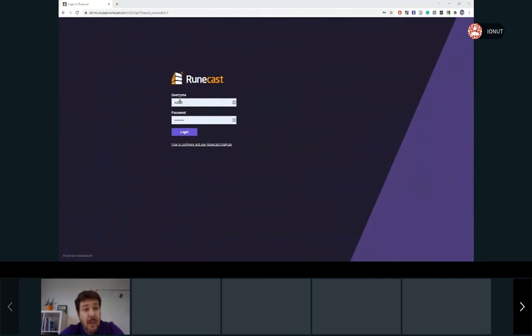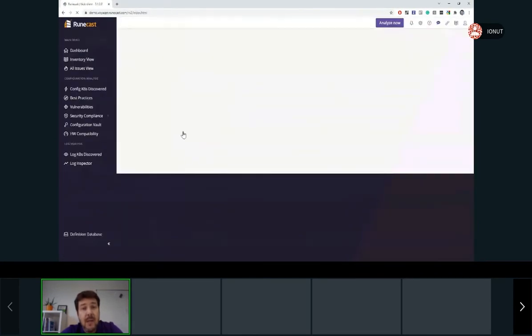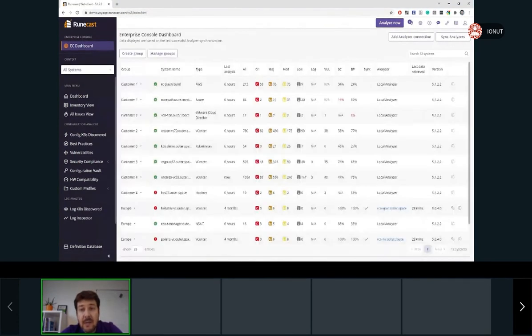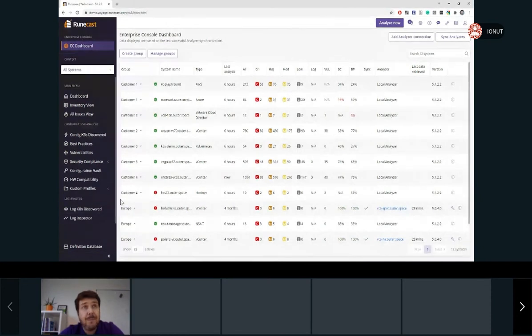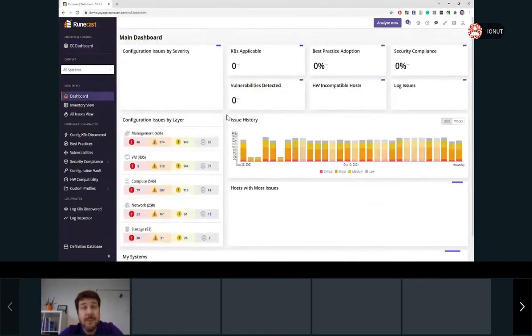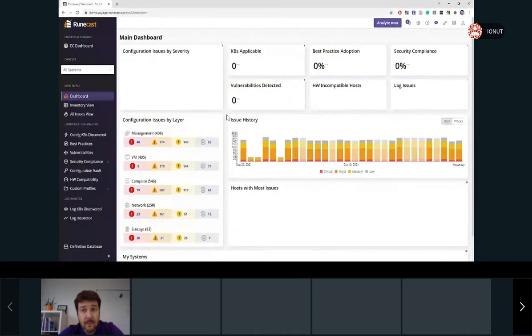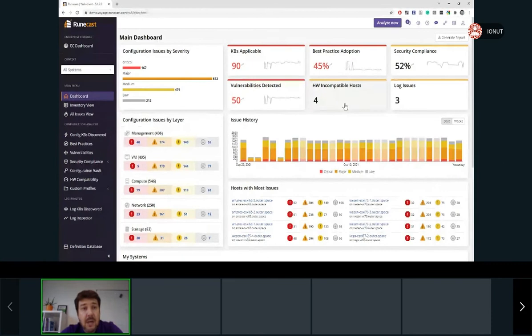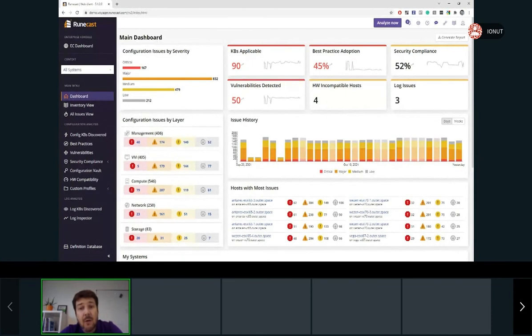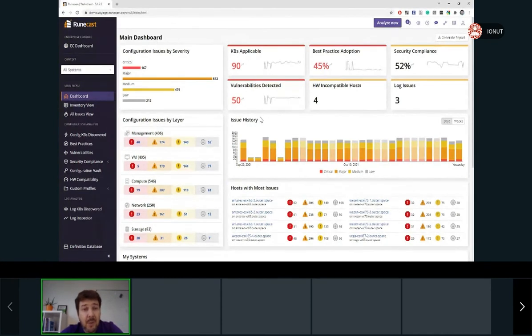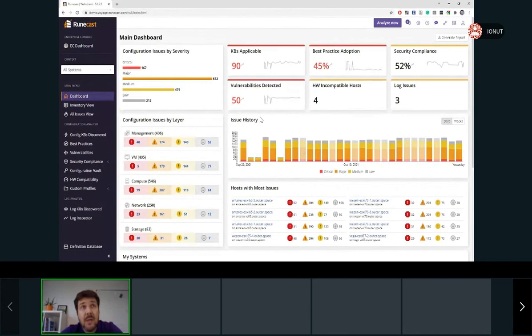So once we log into the Roncast Analyzer interface, we'll be greeted by the main dashboard which provides an overview of the health of the systems added to the Roncast Analyzer. Here we can see an overview of the health of the systems added to Analyzer.